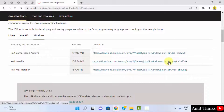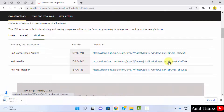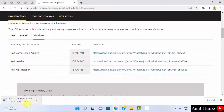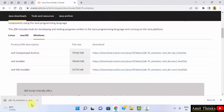Click on it to download. This also includes JRE, so you don't need to install JRE separately. Click on it and the download will start. Let's wait for a few seconds. The download completed — double click on it to install.